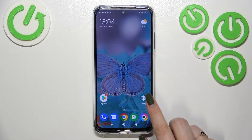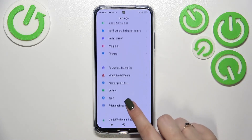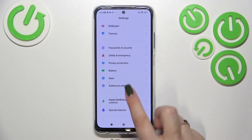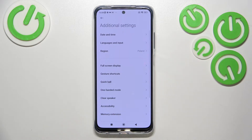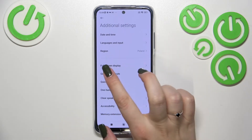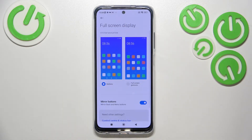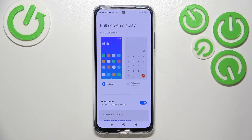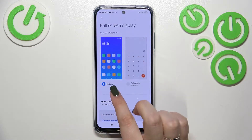First of all, we have to enter Settings and scroll down to find Additional Settings. Here we have to find Full Screen Display. Let's enter and as you can see, we've got the System Navigation option with two different ones to choose from.